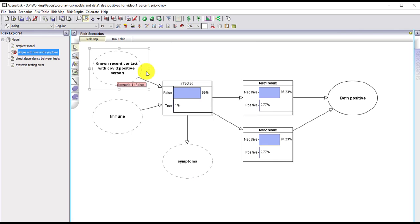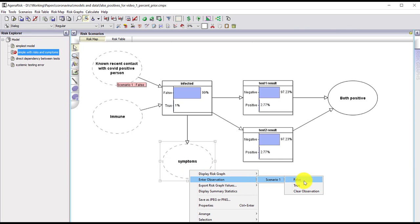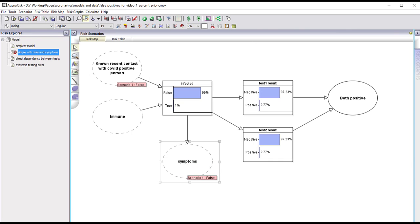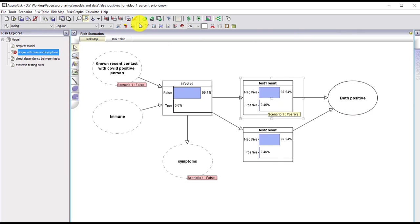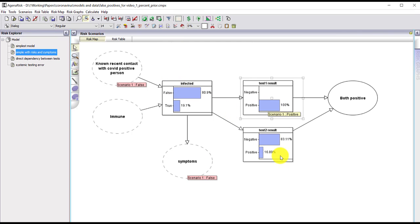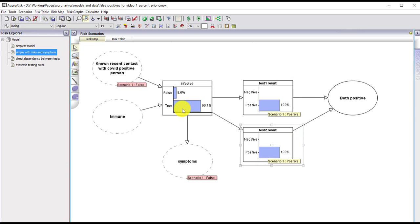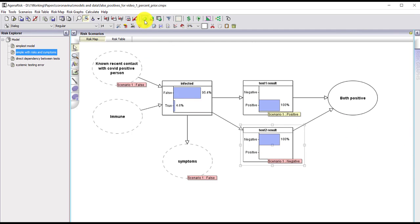On the other hand, if we don't know the person was in recent contact with a COVID-positive person and they have no symptoms, the prior probability of being infected actually goes down. In this case the positive test result makes us even less sure the person is infected on the first round, and even with a second positive test result we're only 90 percent sure they're infected. If the second result was negative, it's very unlikely that they were infected.